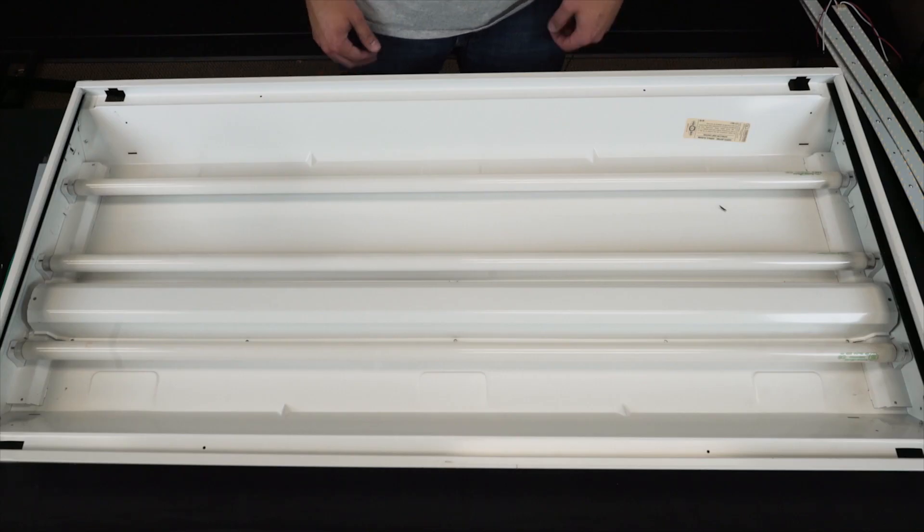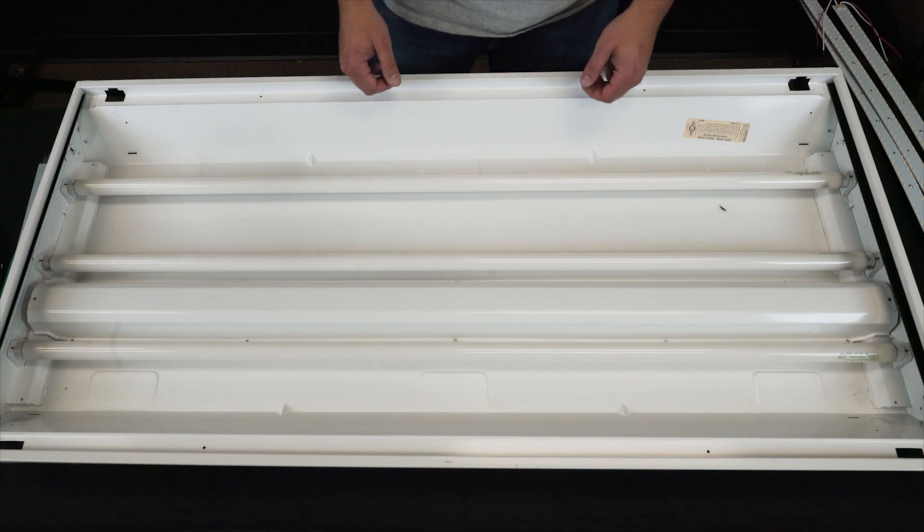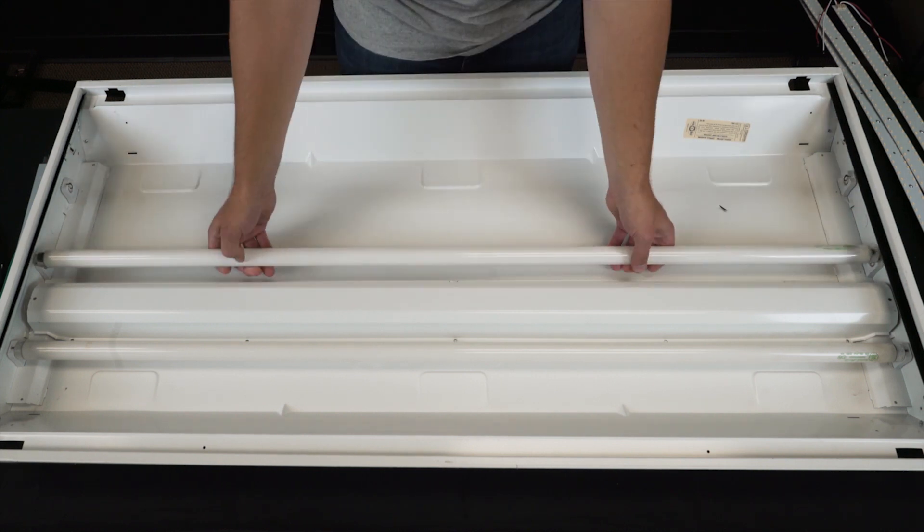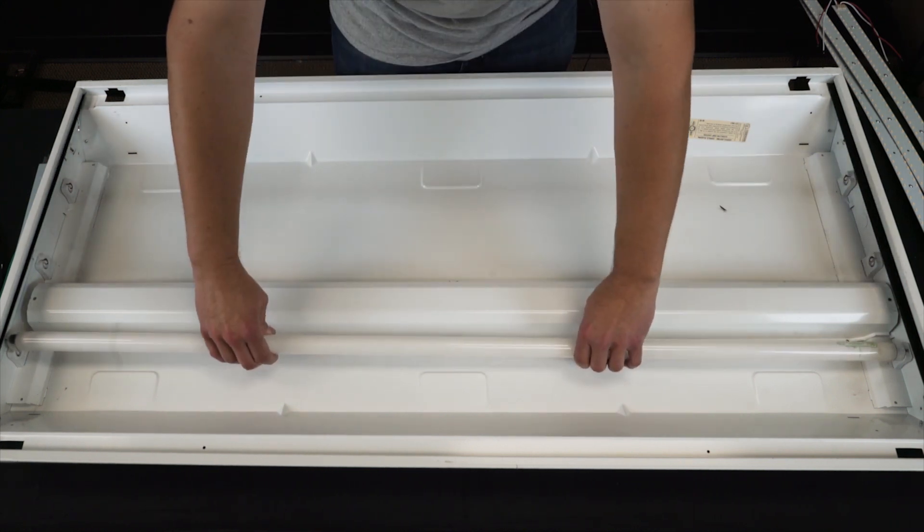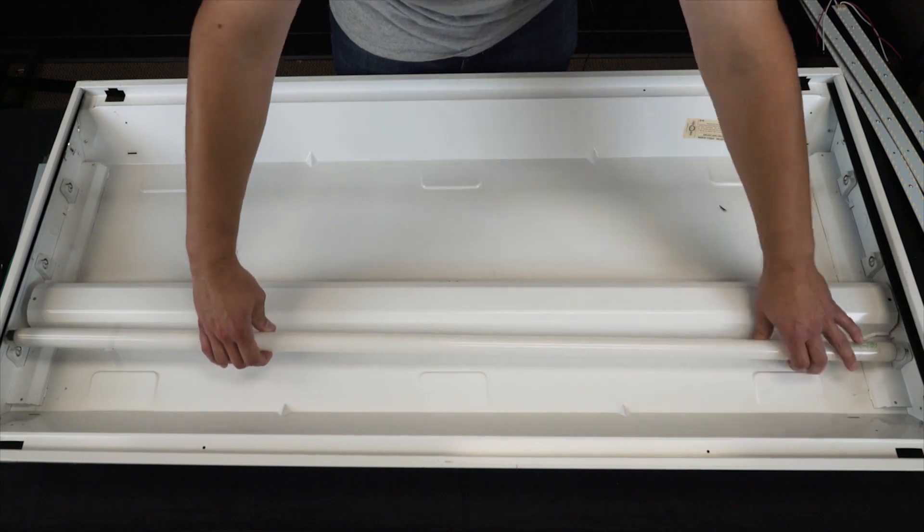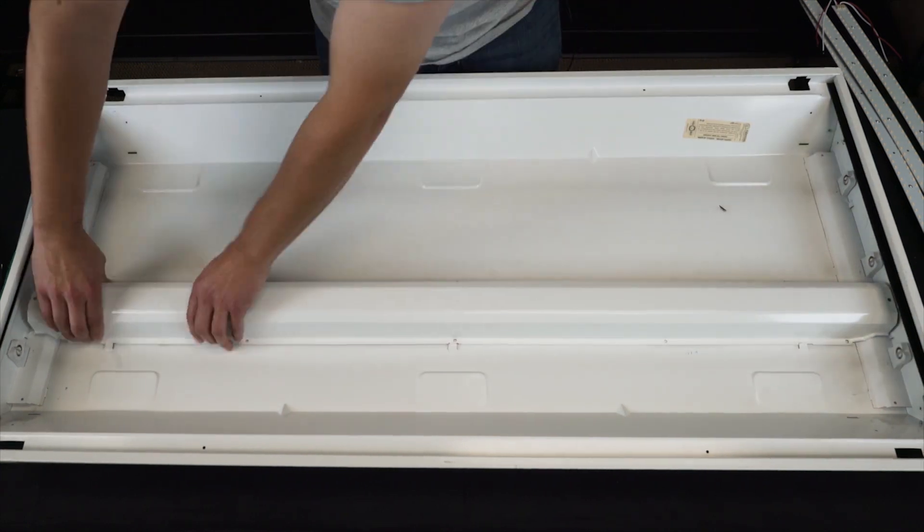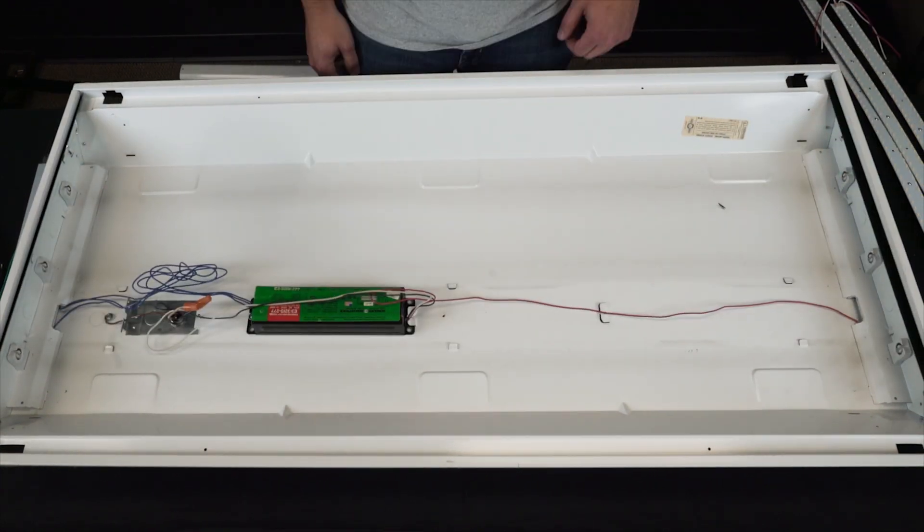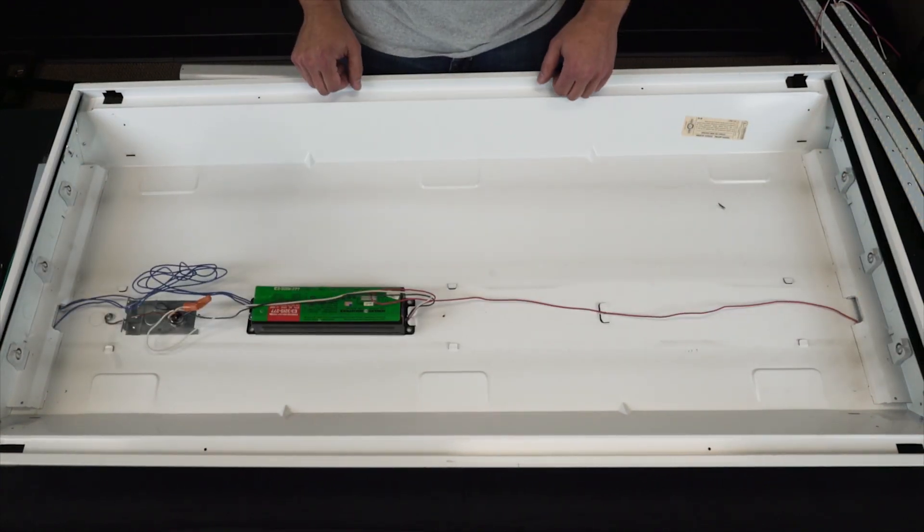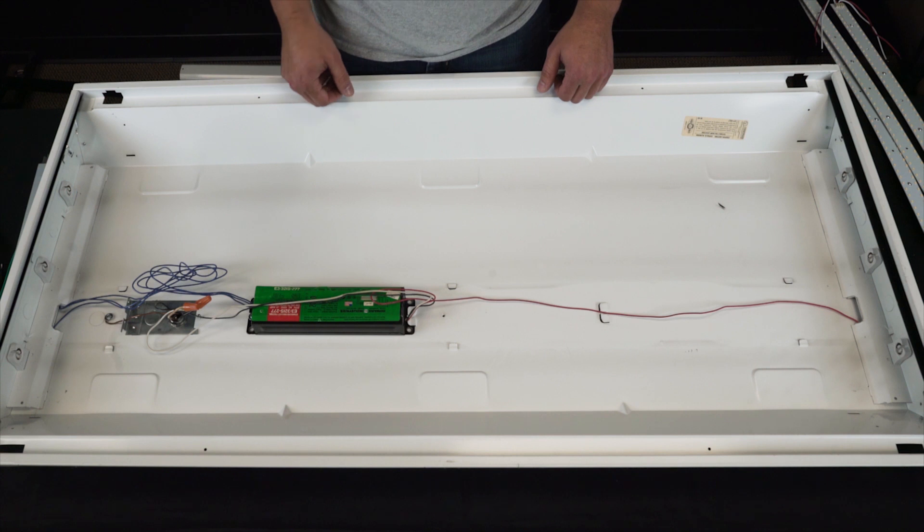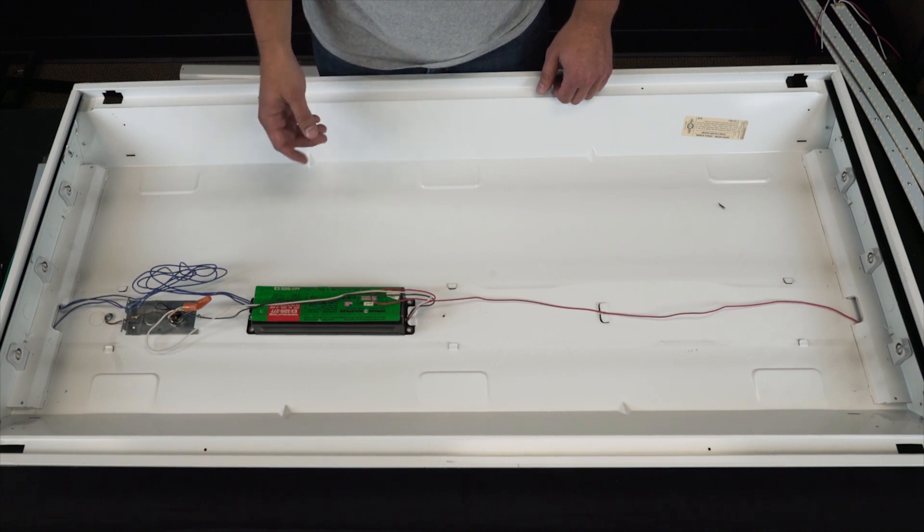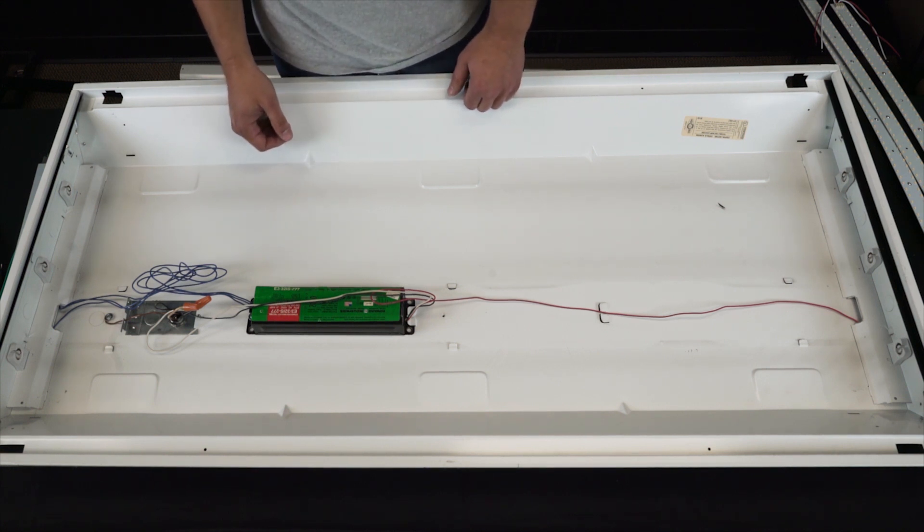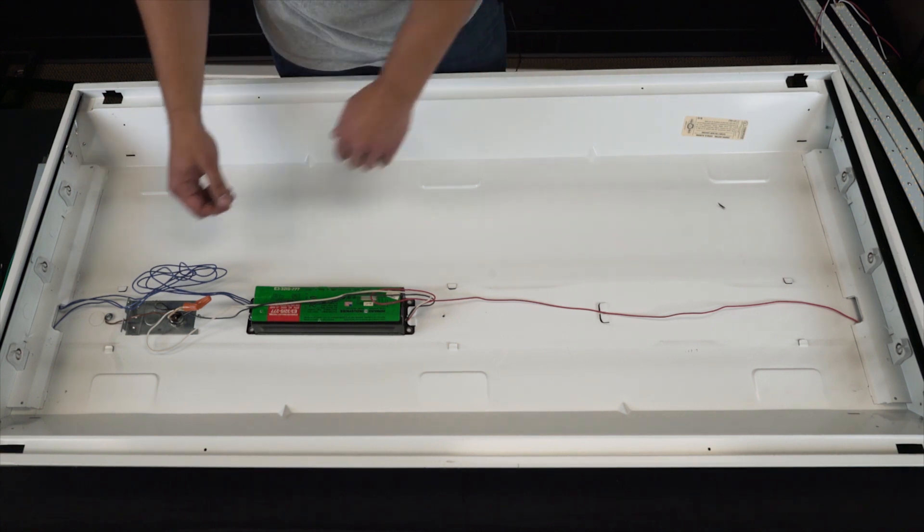First step, go ahead and remove the tubes and the ballast cover. With the tubes and the ballast cover removed, you can disconnect the power to the ballast. Before doing so, make sure the power is turned off to the fixture.